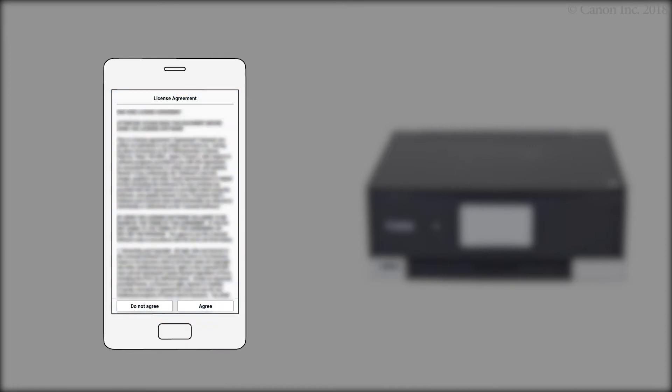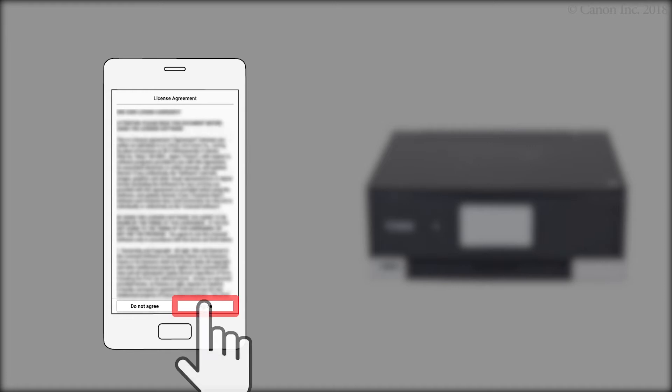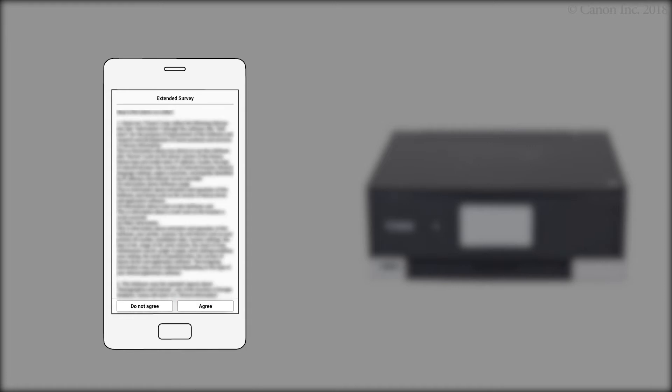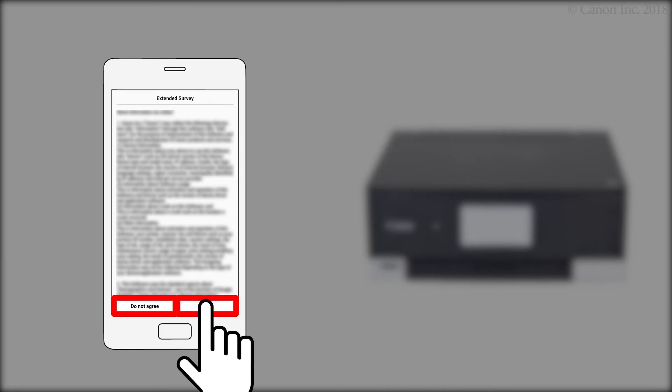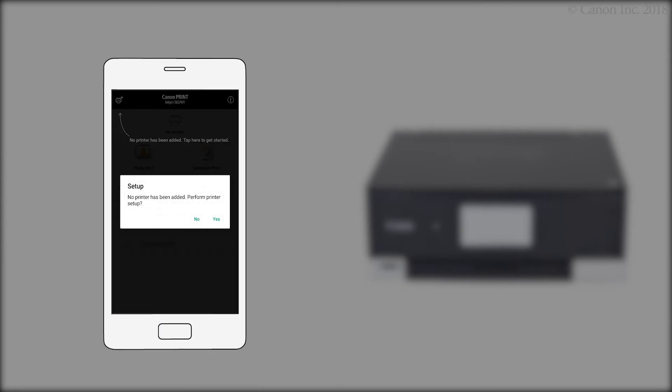Read the terms. Then, tap Agree. At the Extended Survey screen, tap Do Not Agree or Agree. The app will still open if you do not agree.